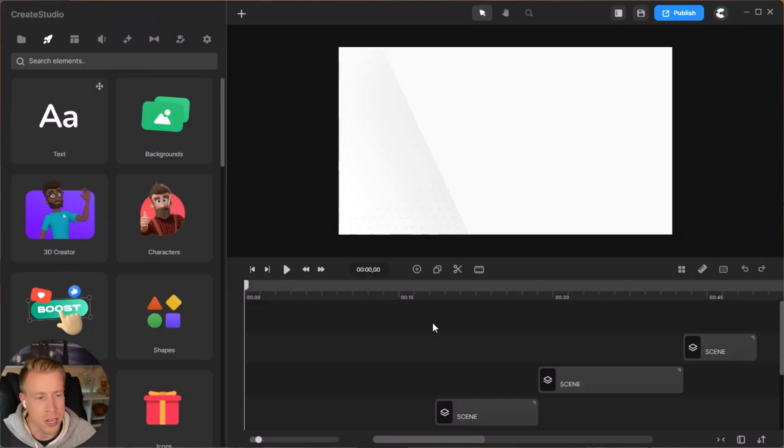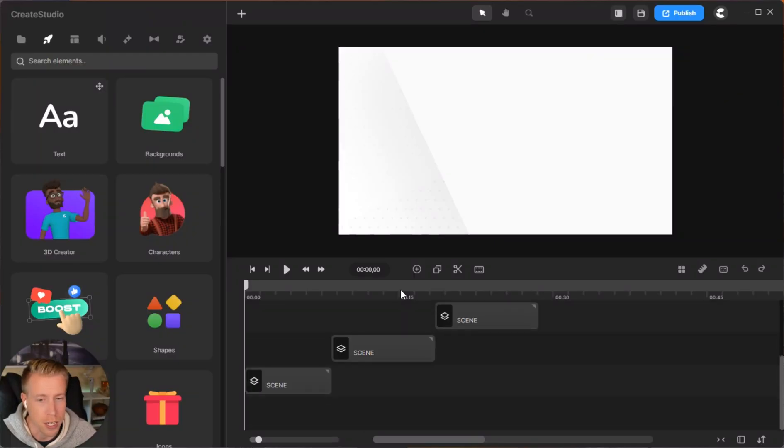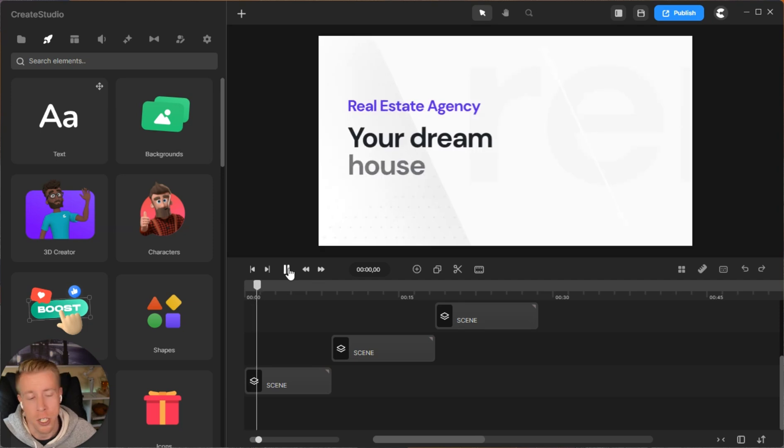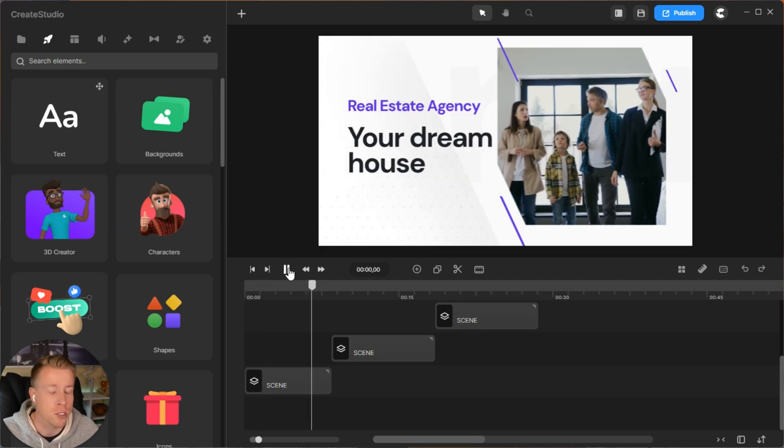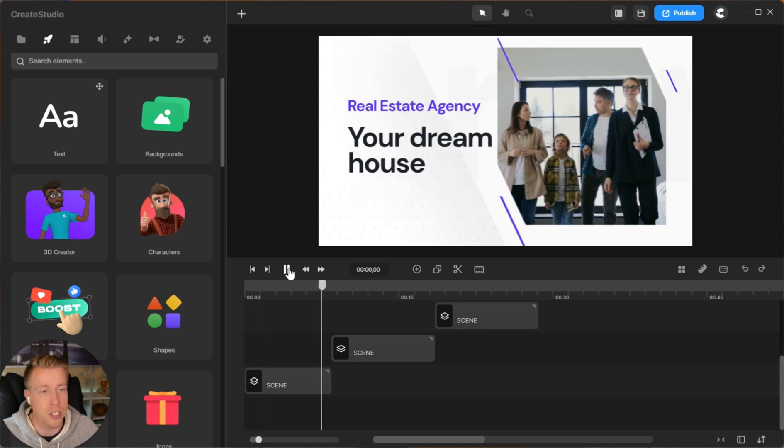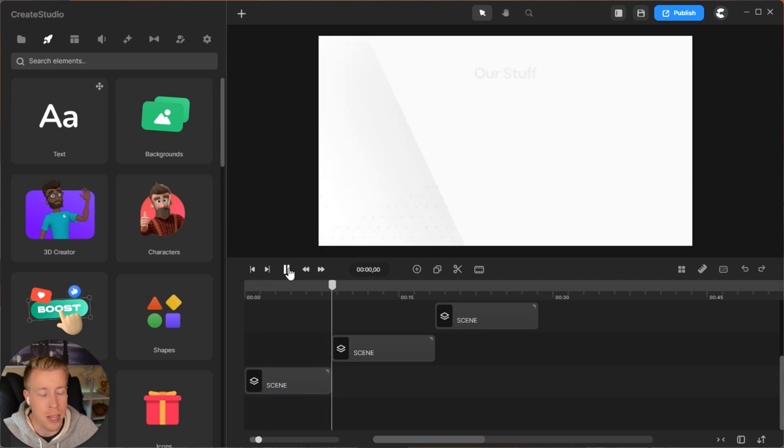Maybe you want to use them for advertising for your business or to run paid ads. Create Studio has all this covered. This is what the video editor looks like. If we click Play, you can watch your animation. What's cool is every little feature you see during this animation, you can customize it.